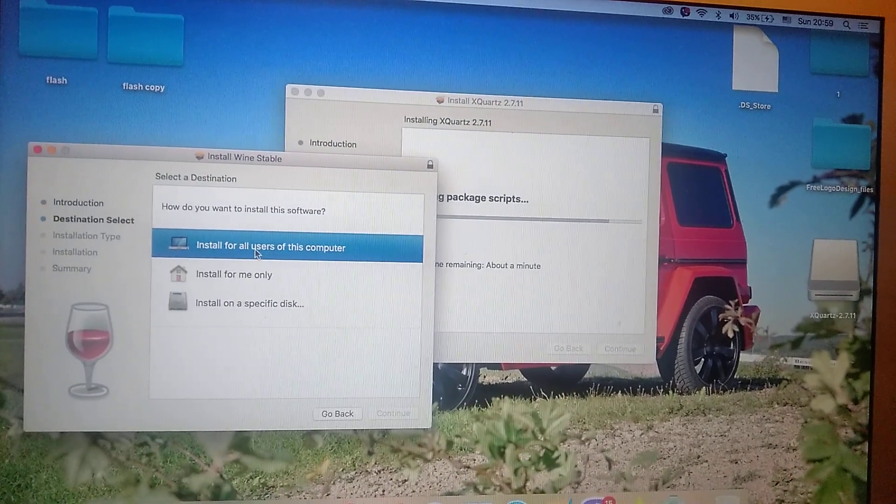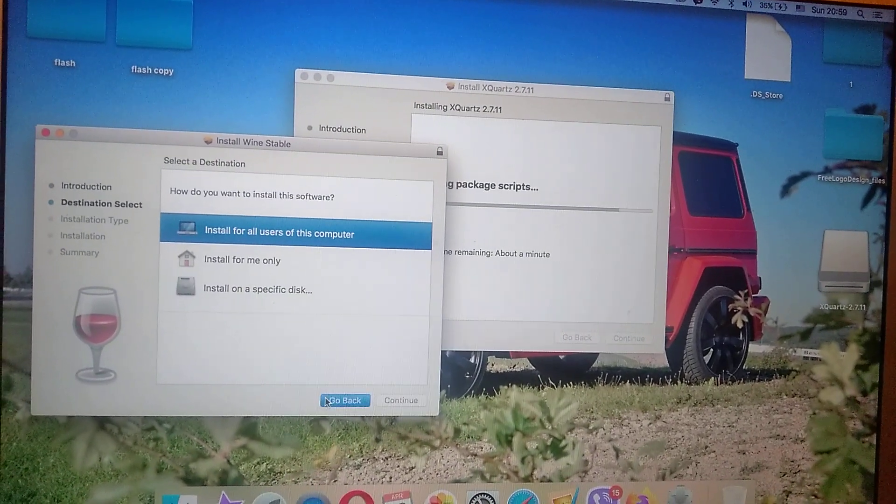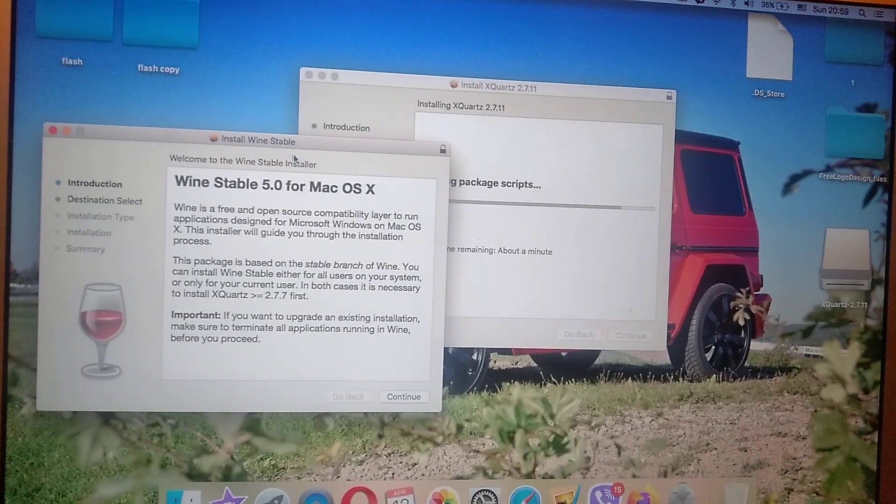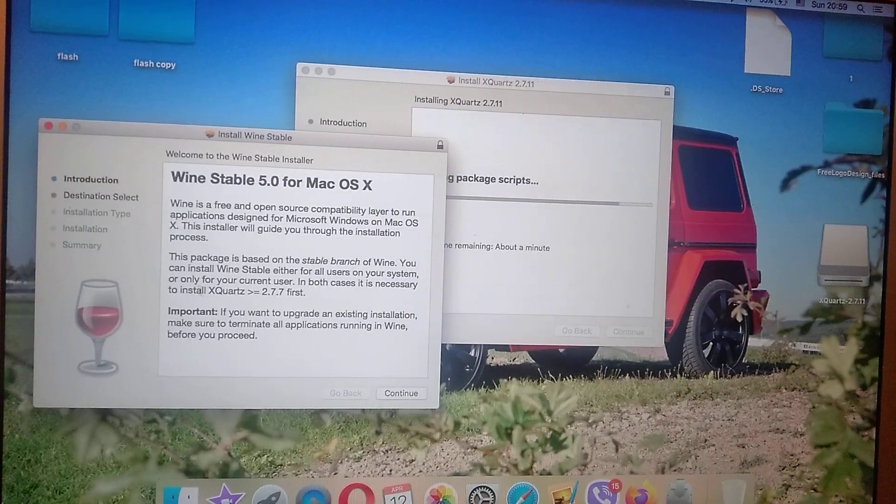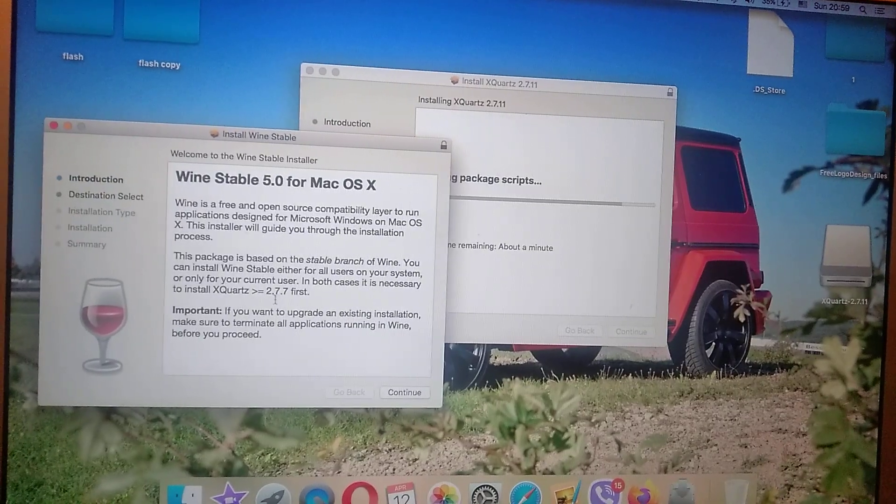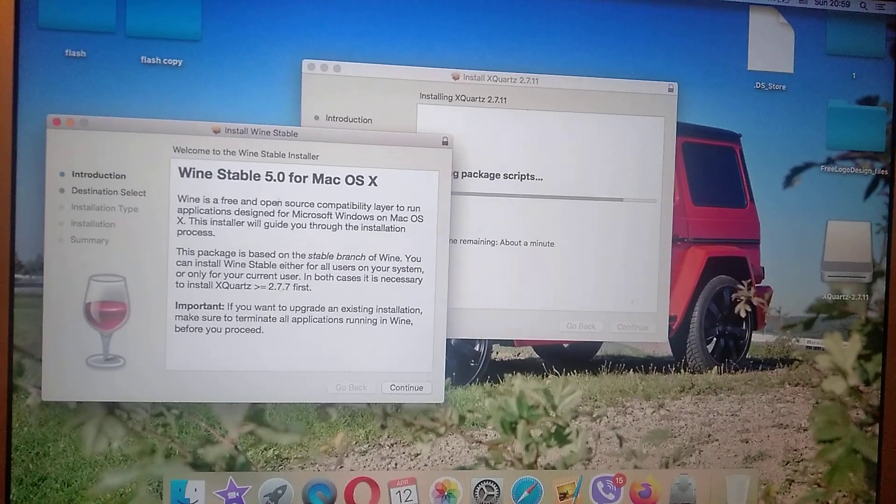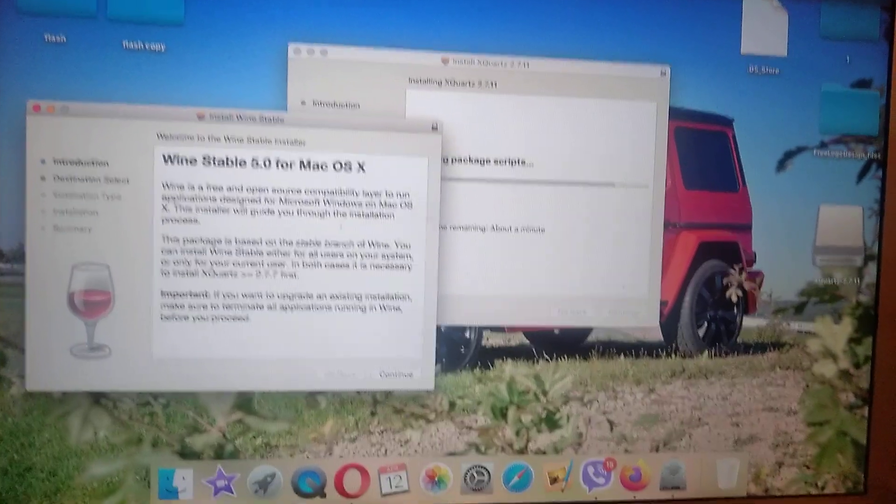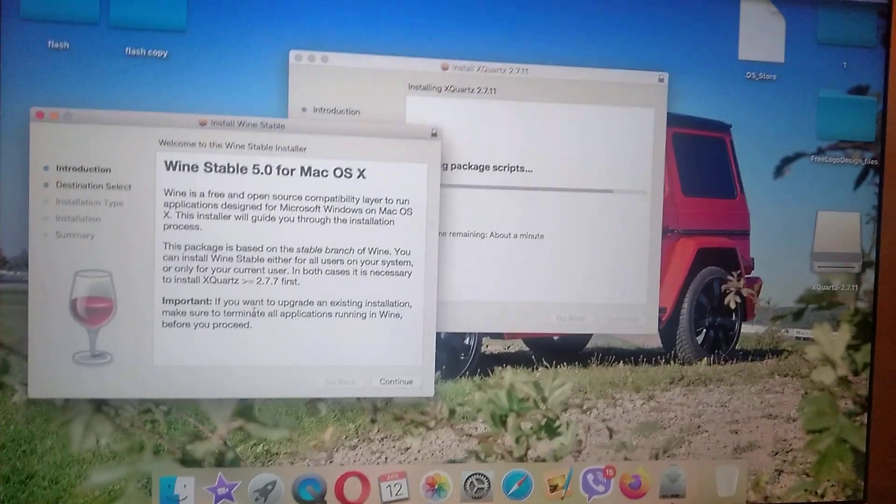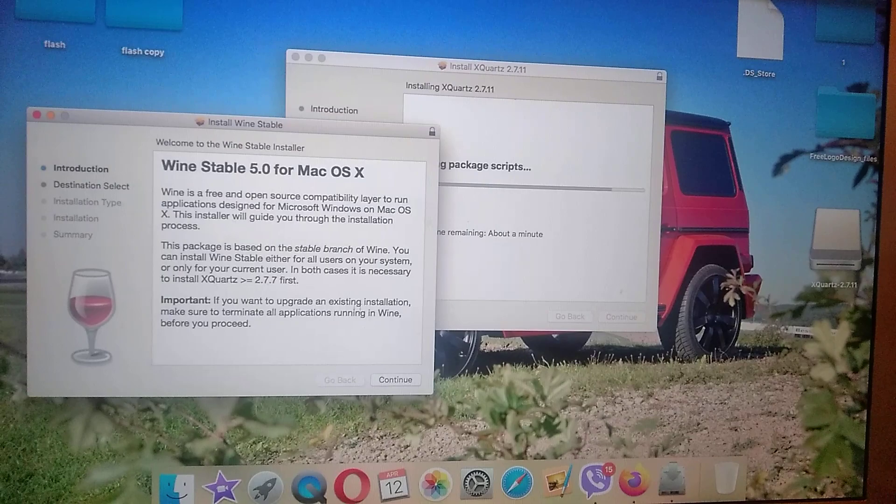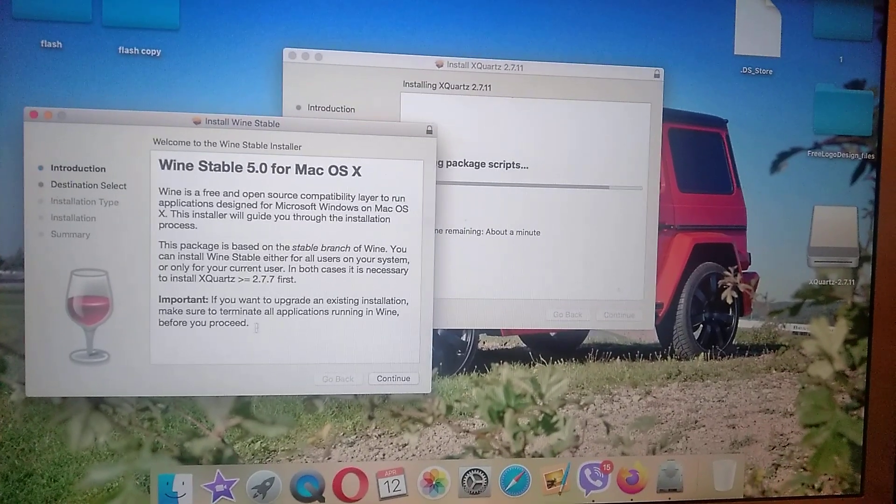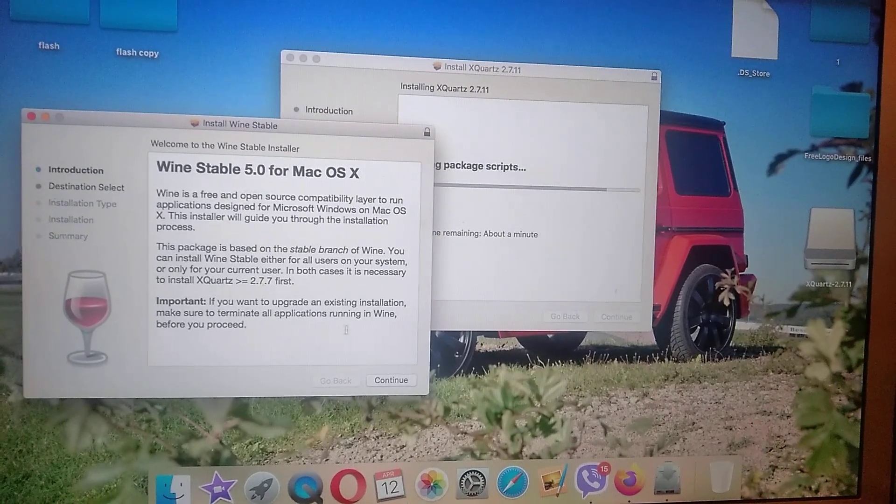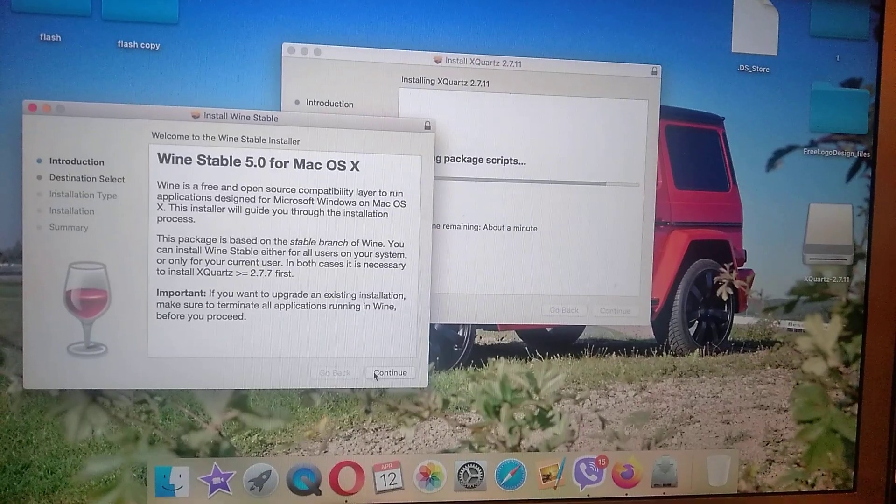Here you can see that I opened installation of Wine. Here you can see that you need XQuartz 2.7.7, here you can see that it's the newest version. Important: if you want to upgrade an existing installation, make sure to terminate all applications running in Wine before you proceed.